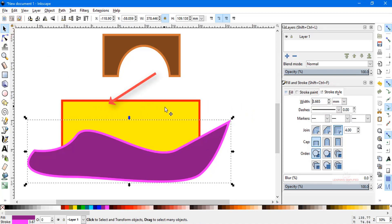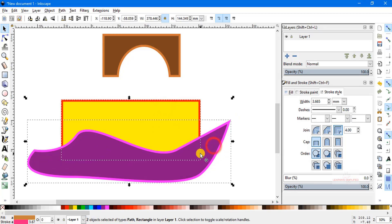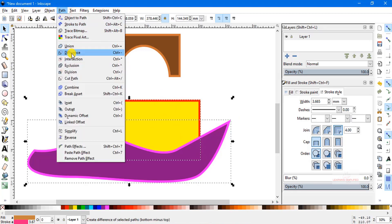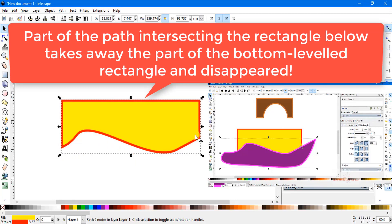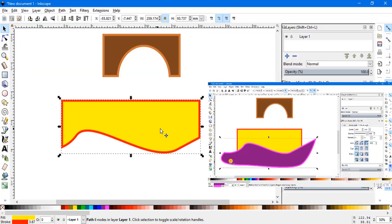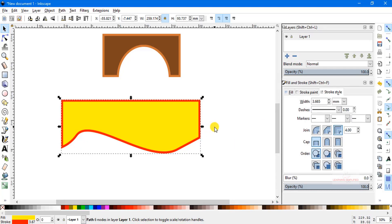In this first case, at the bottom level there is the rectangle and on top is the drawn path. We select both elements, head to Path, and click the difference option. We can see that only the part of the path that was crossing over the bottom-level rectangle remains, while the rest of the path disappears. The overlapping portion imposes its shape on the rectangle. This is what happens when the bottom element is an object and the top element is a path.